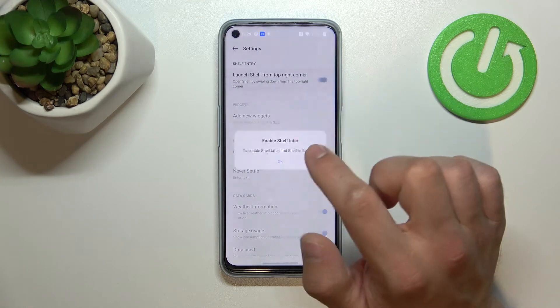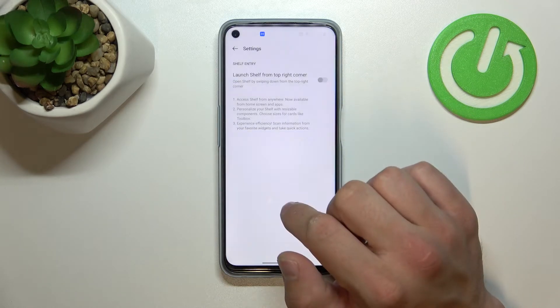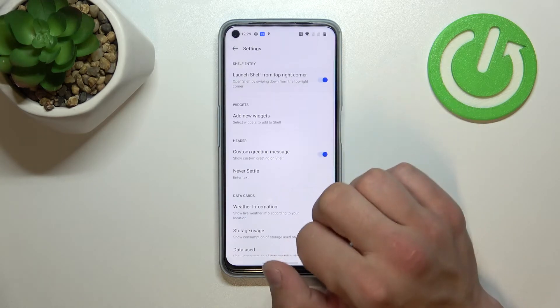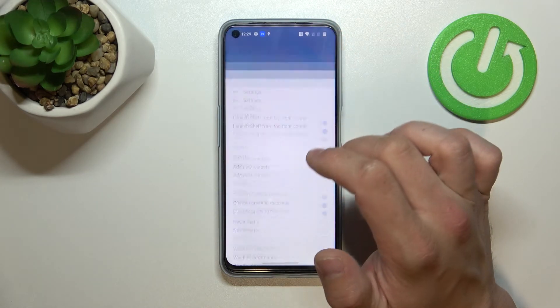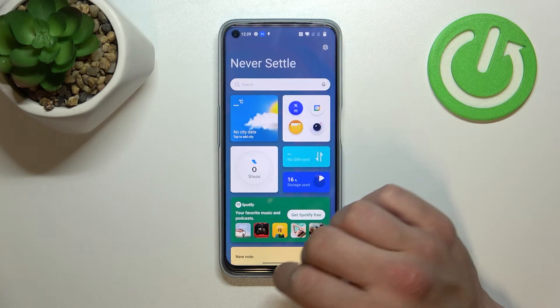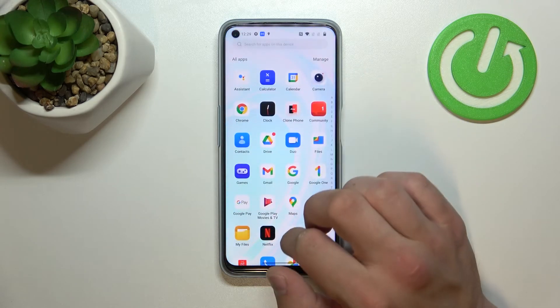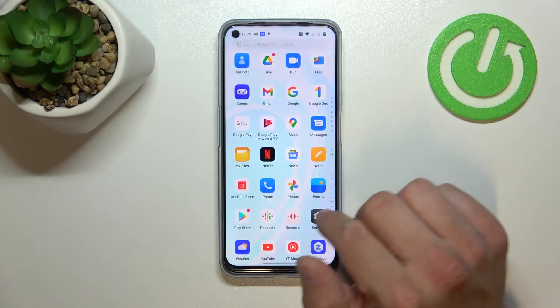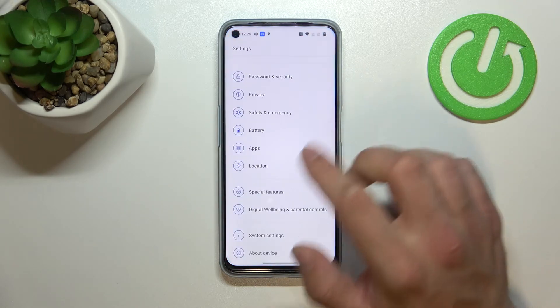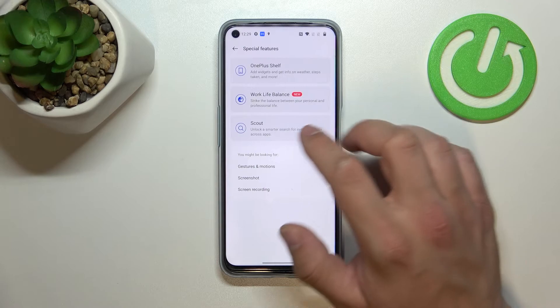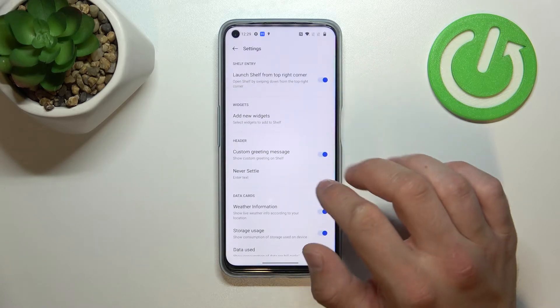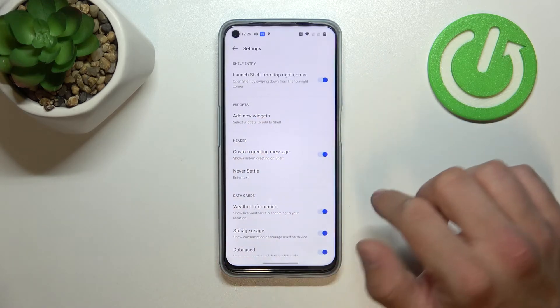Now simply switch this button to enable or disable this function. You can also manage OnePlus shelf from the menu below.